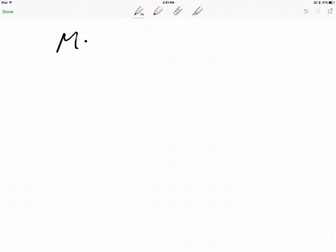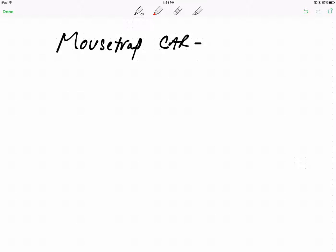I wanted to create some post lab notes for the mousetrap car. So mousetrap car post lab notes.